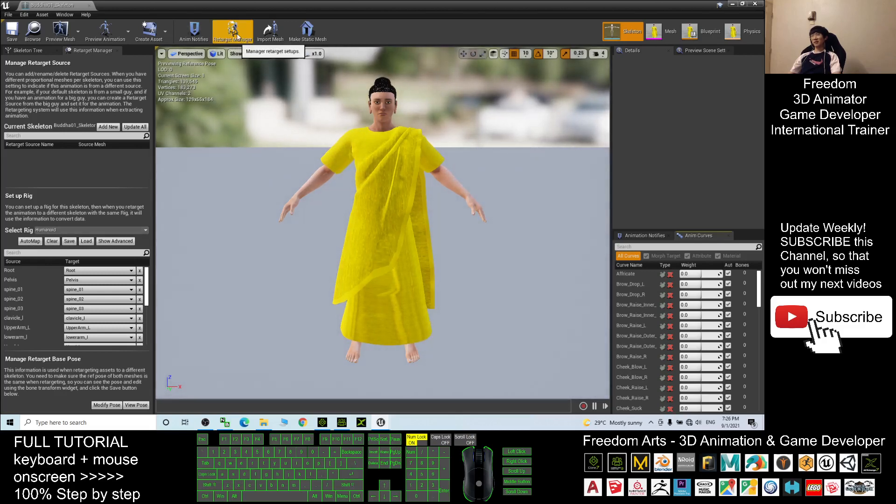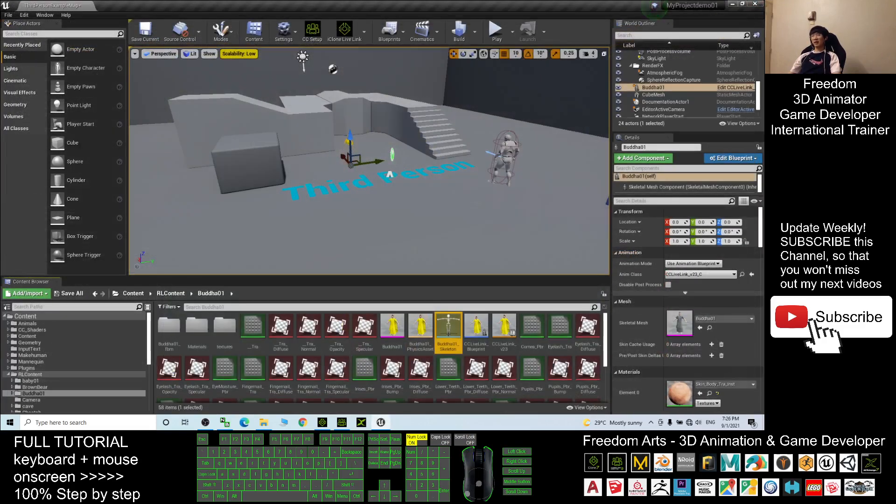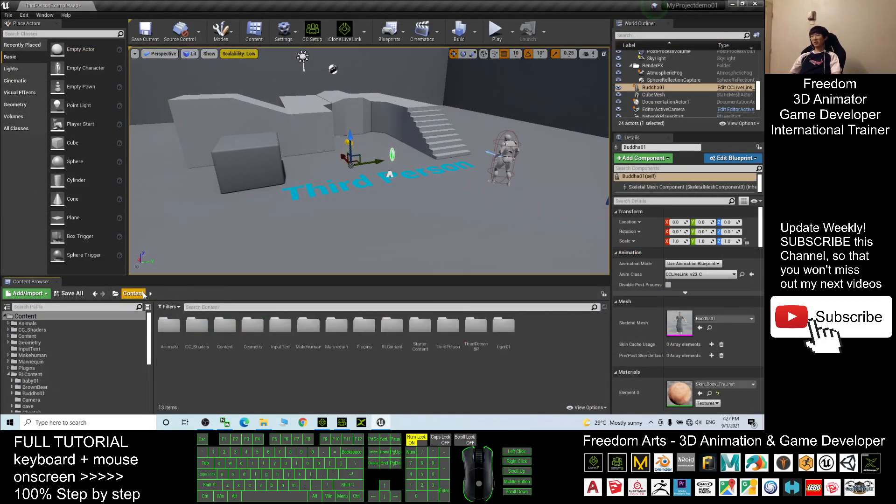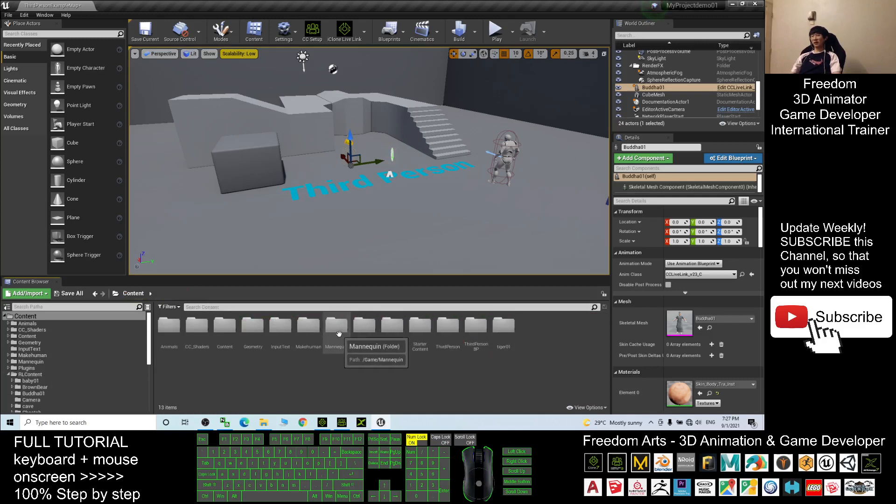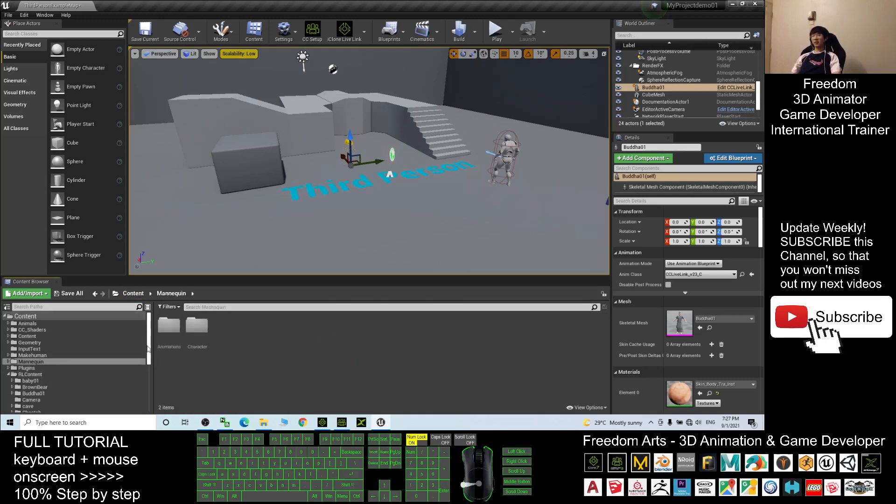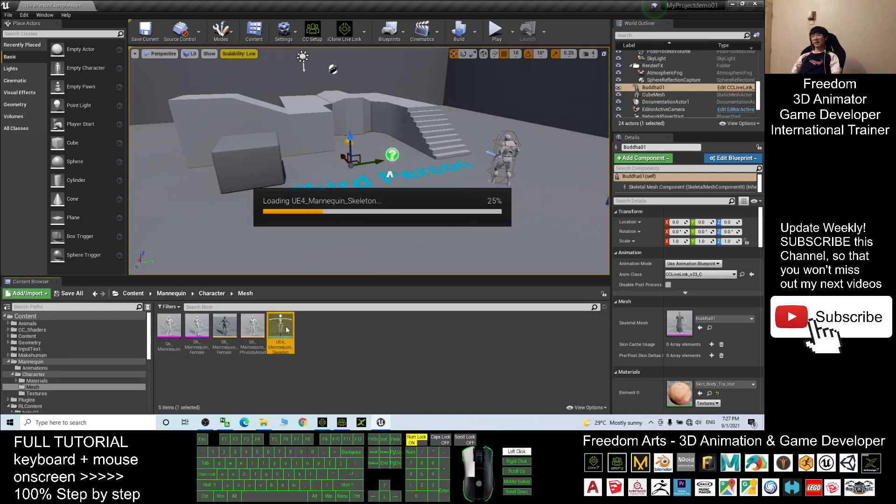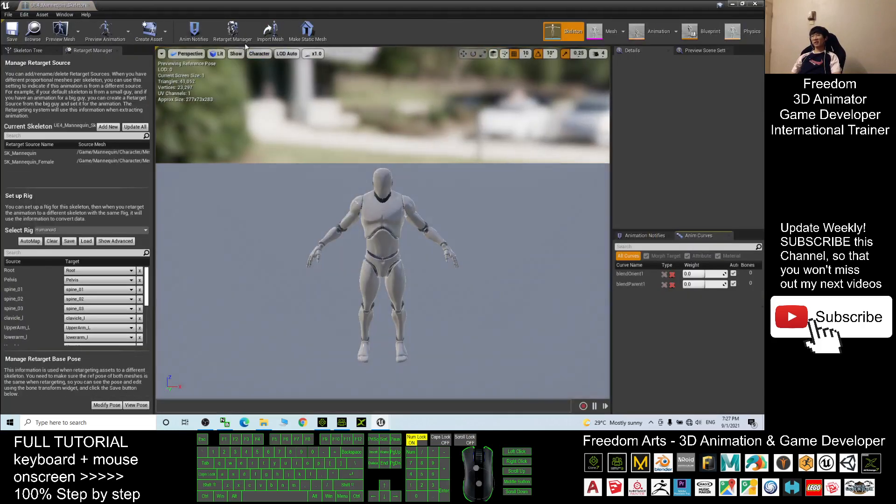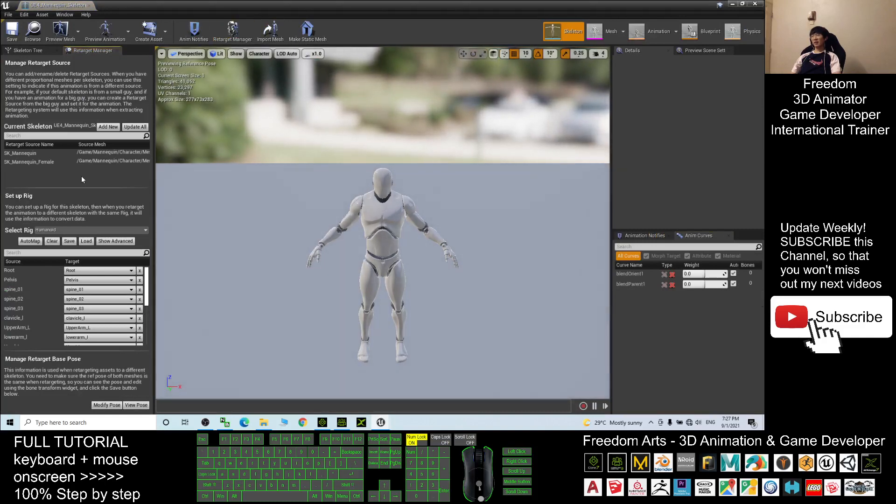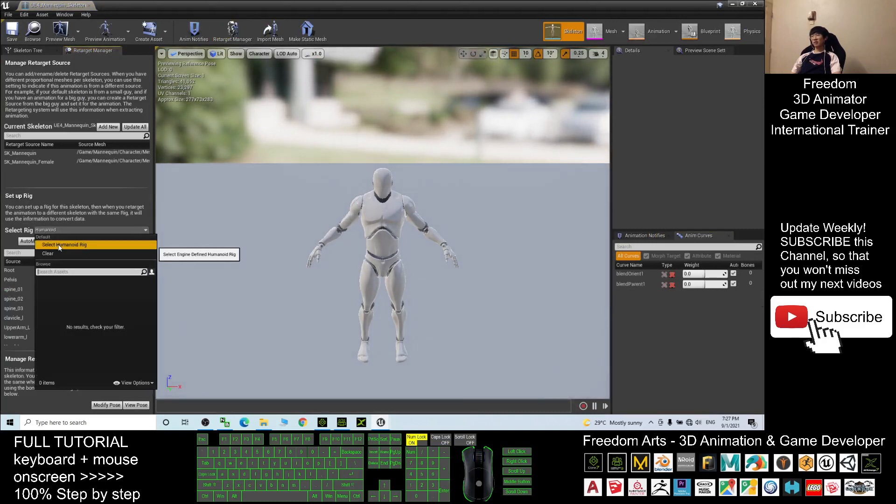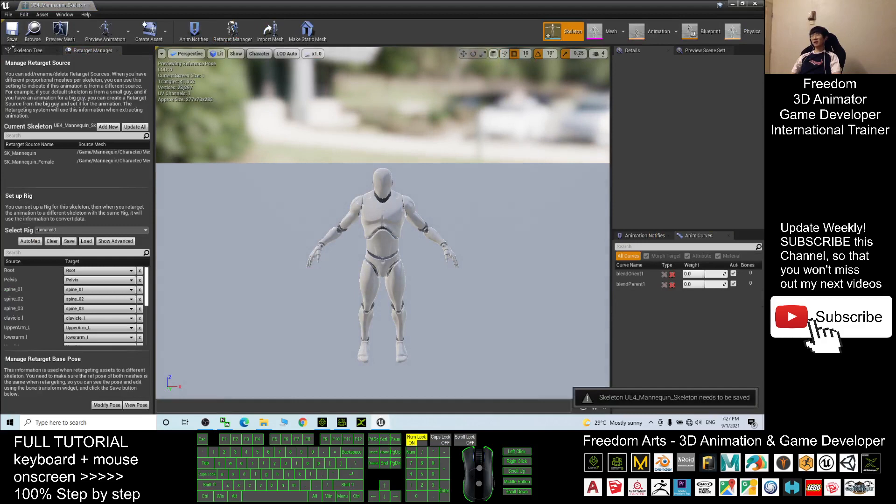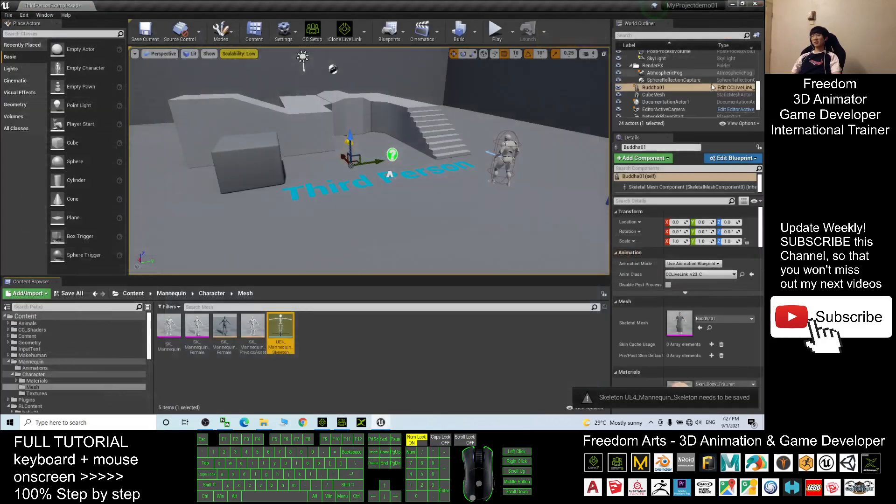Next I will just go to the contents, go to the Mannequin. I want to make this Buddha become the main avatar. I go to the Mannequin, go to the character mesh, double-click the Mannequin skeleton and turn on the retarget manager also. Make sure you select rig as humanoid rig, then you save and close.